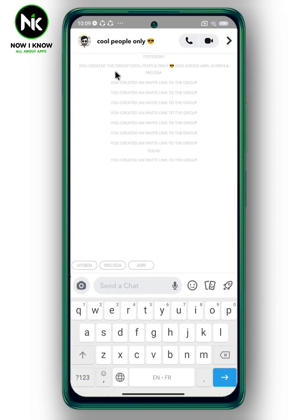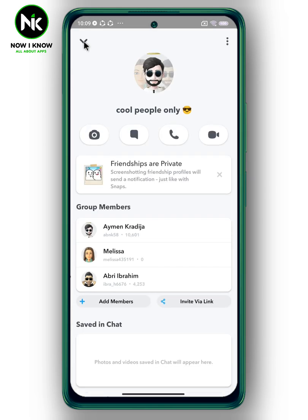To create an invitation link, first tap on the picture at the top left. When this interface appears, you can see under group members two options: the 'Add Number' option, which allows you to add other members from your friends list, and the second option, 'Invite via Link'.